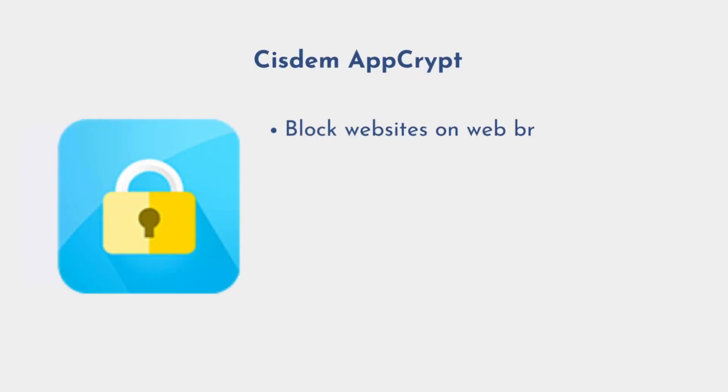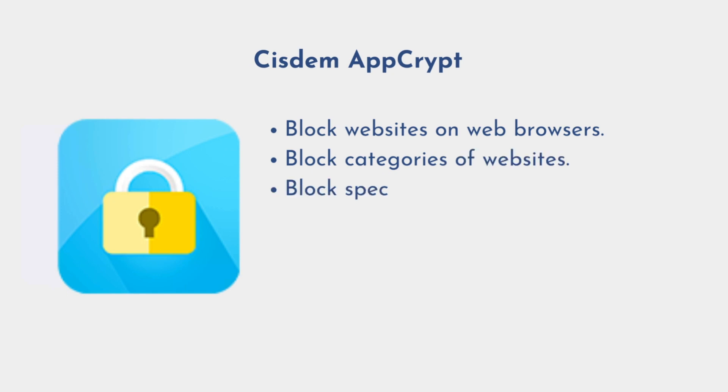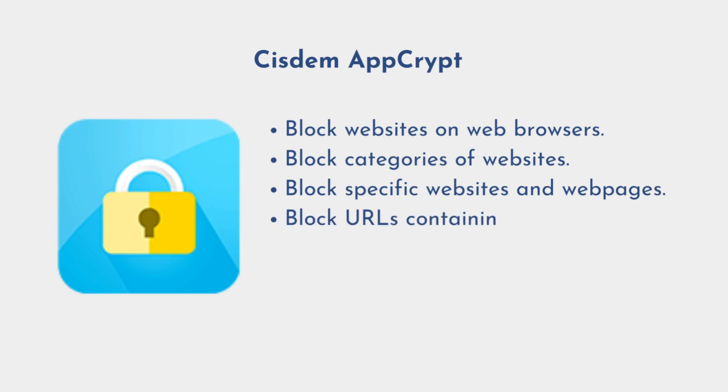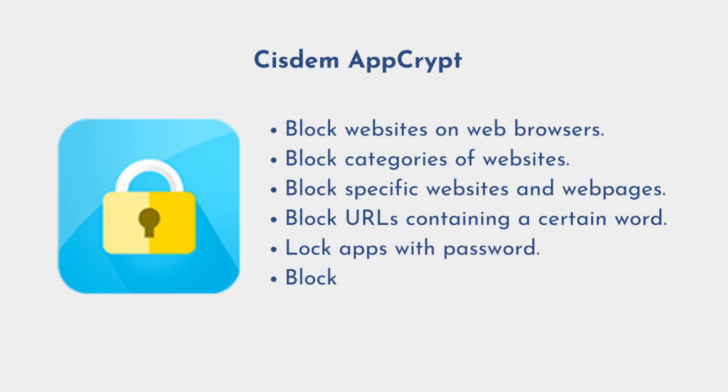Block websites on web browsers like Chrome, Safari, Opera and more. Let you block categories of websites: gambling sites, porn sites, social media and more. Block specific websites and webpages, also block URLs containing a certain word. Block apps with password. Block websites and lock apps permanently or during certain times.